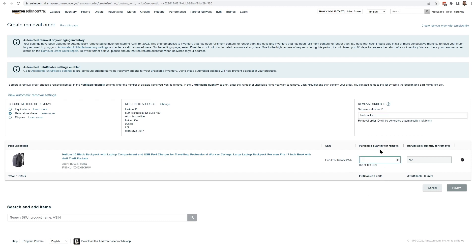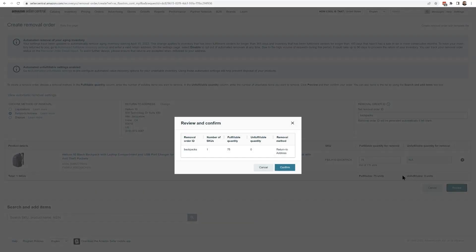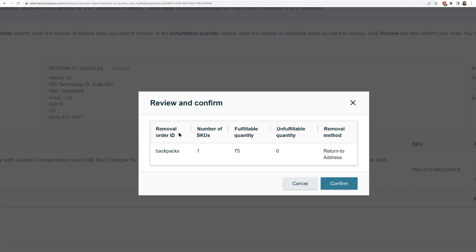Now over here is how many I want to remove. Another reason you might want to remove is if you have a bunch of unsellable or unfulfillable products, like returns or things like that, you can do that as well. I'm going to go ahead and say I want 75 of these backpacks. I hit Review and it's saying: review and confirm — backpacks, 75 units — and I want it to go to the return address. I'm going to hit Confirm.